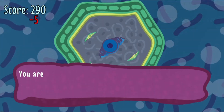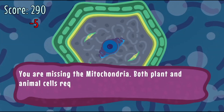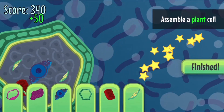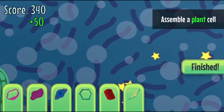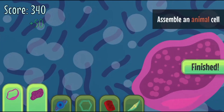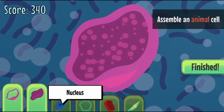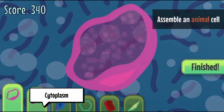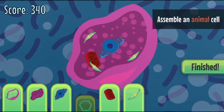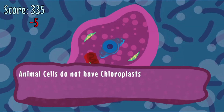Over the course of the game, you'll learn about the cell membrane, cytoplasm, nucleus, cell wall, mitochondria, chloroplasts, lysosomes, ribosomes, and vacuoles. Along with other fun facts and tidbits.